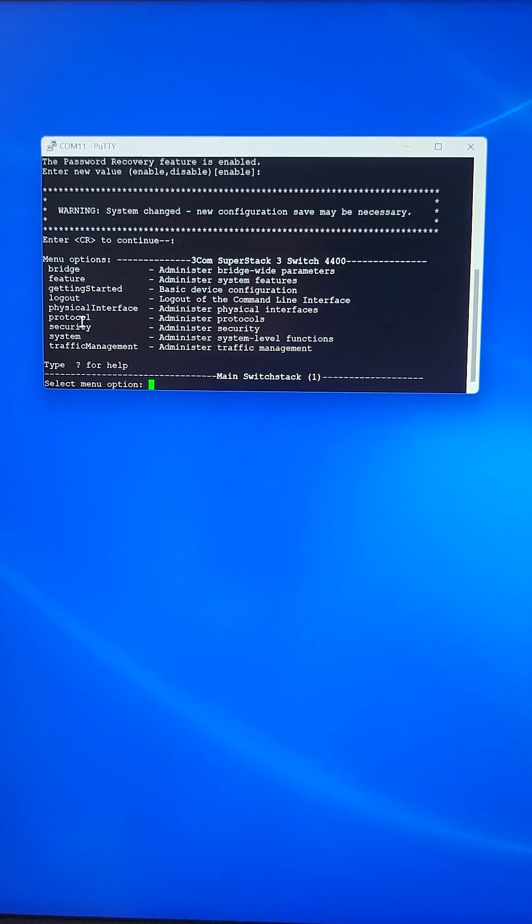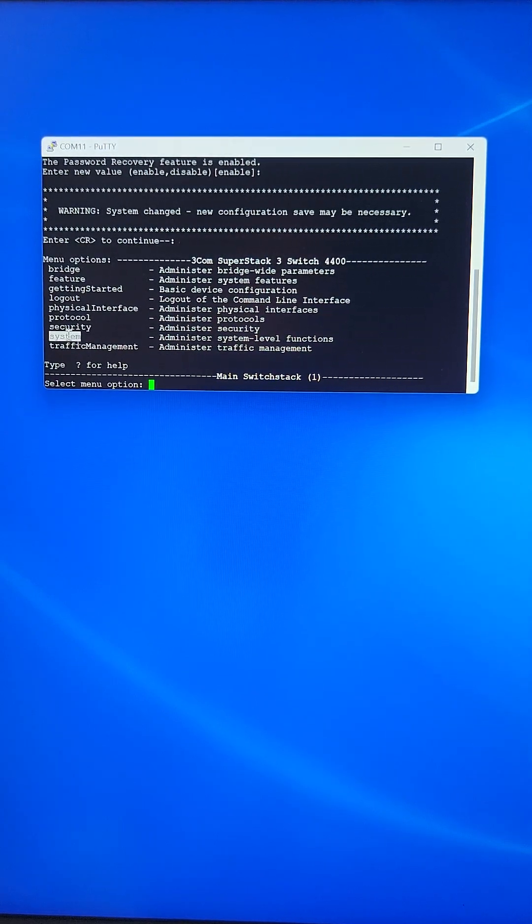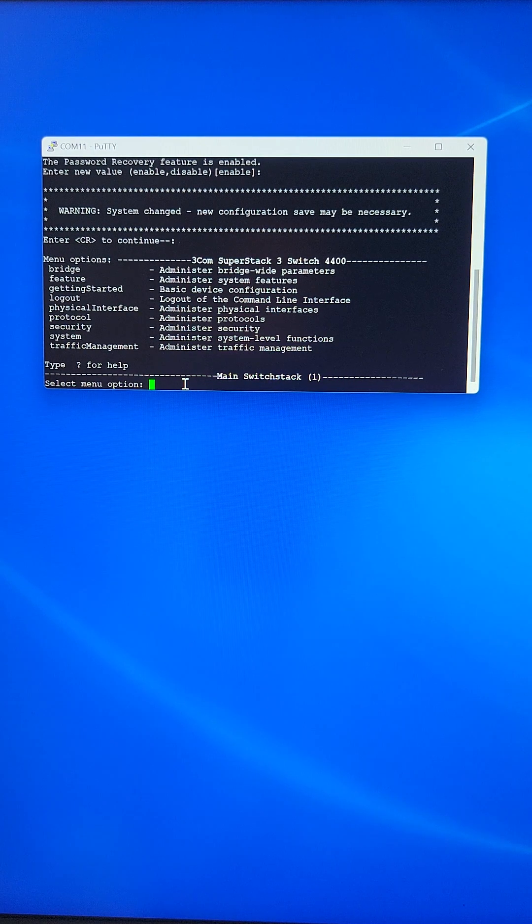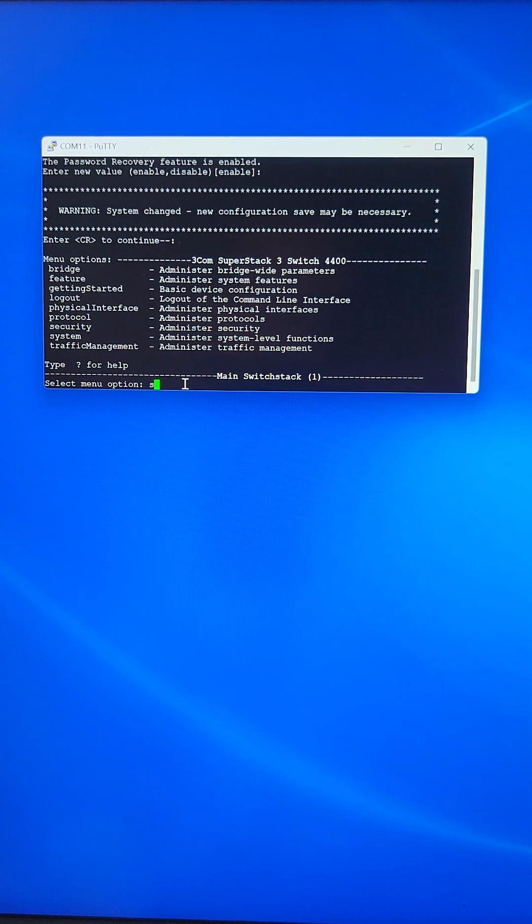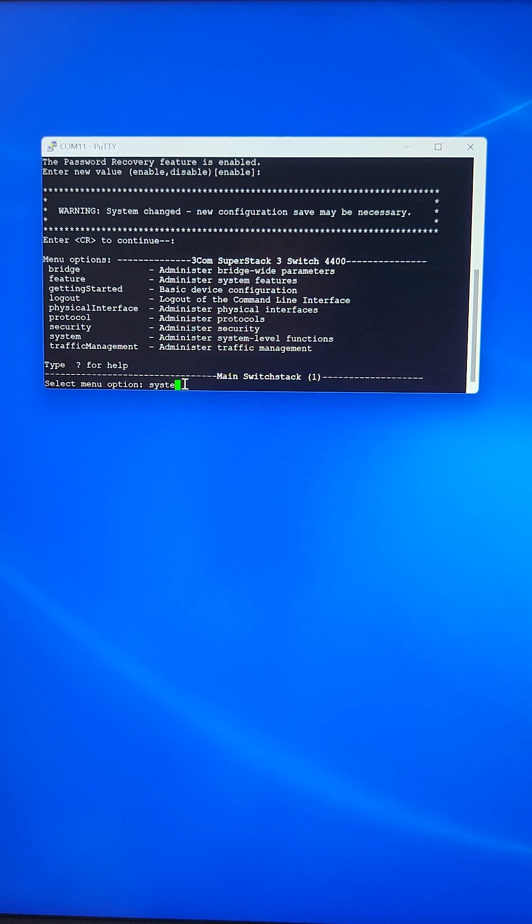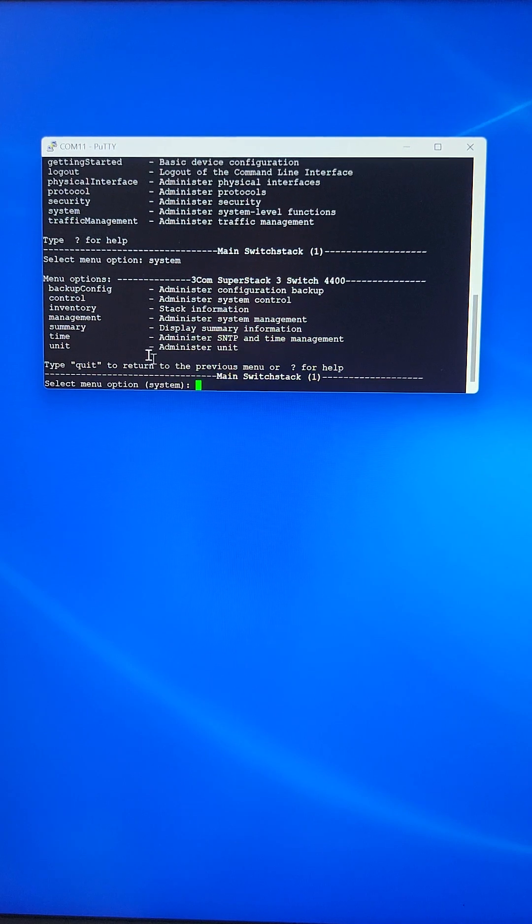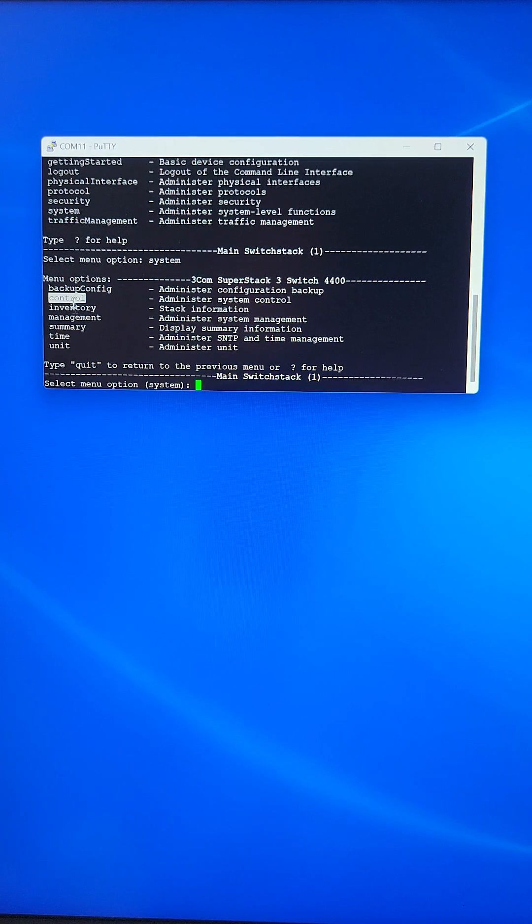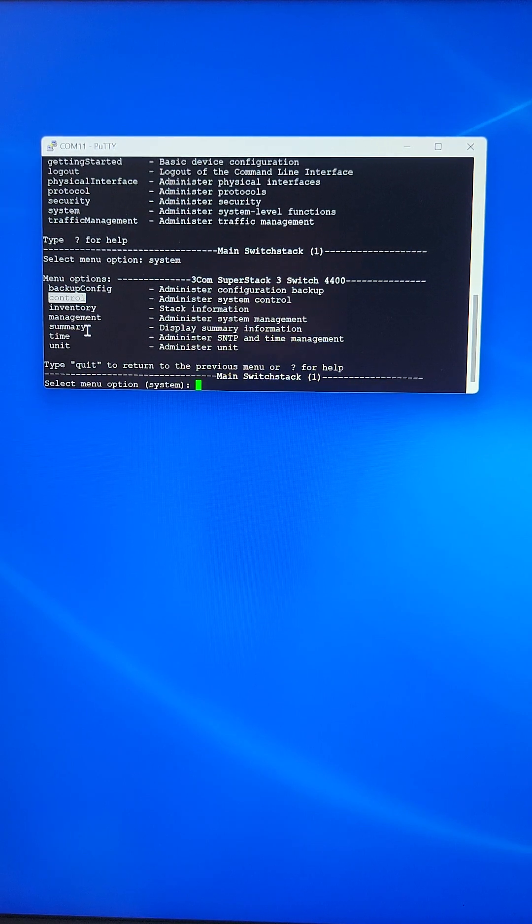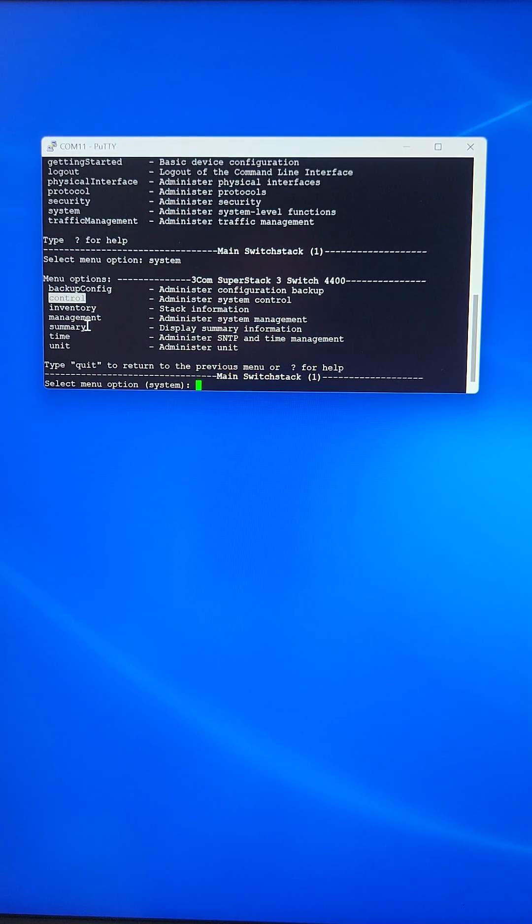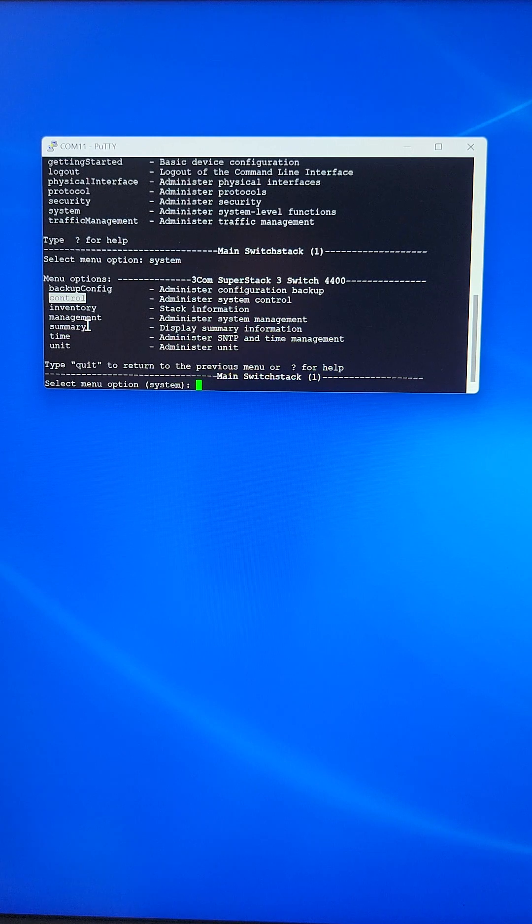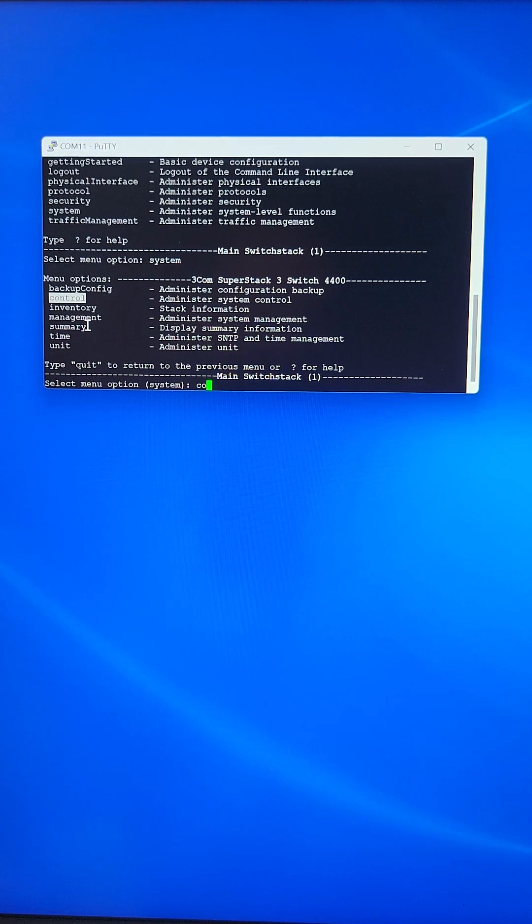In this menu, we just select system. We go to the system menu by typing system. Under the system menu, we will go to the control menu by simply typing control.